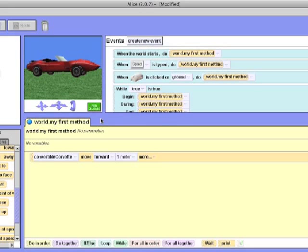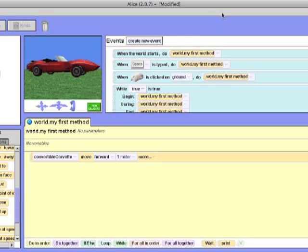Now that you know how to use Alice, remember what you learned and remember where to add objects, how to create variables, parameters and methods, and what methods do and what are the events. Good luck on your next project and you've been watching How to Use Alice.